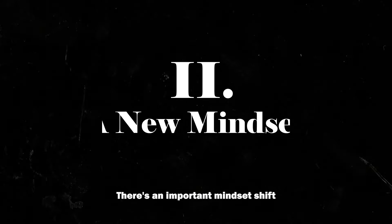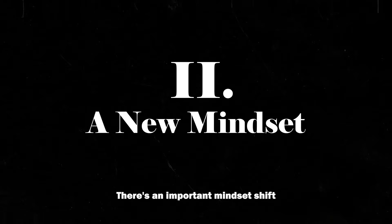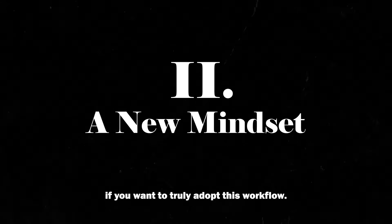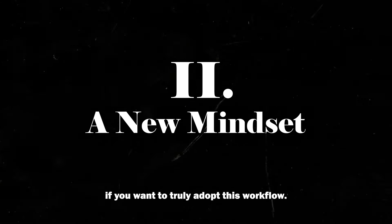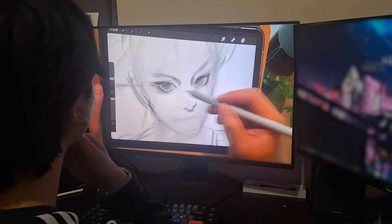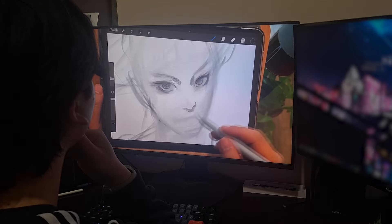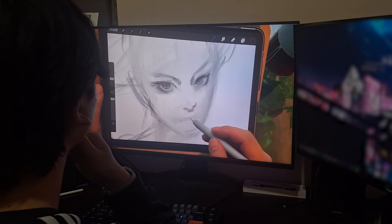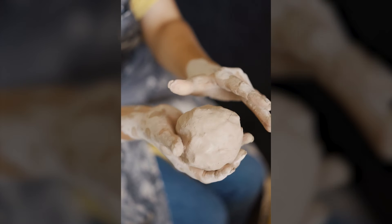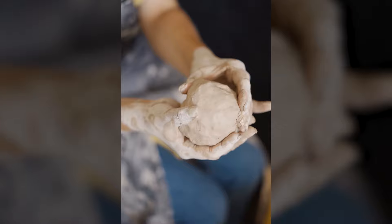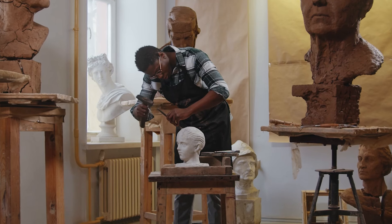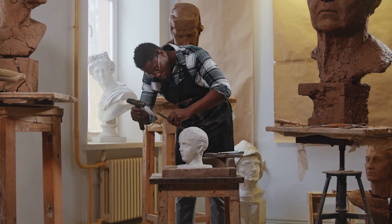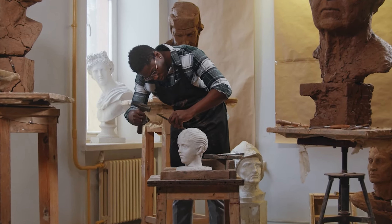There's an important mindset shift that you have to apply if you want to truly adopt this workflow. If you watch Adamun draw, you can see that it almost feels like he's sculpting as opposed to drawing.